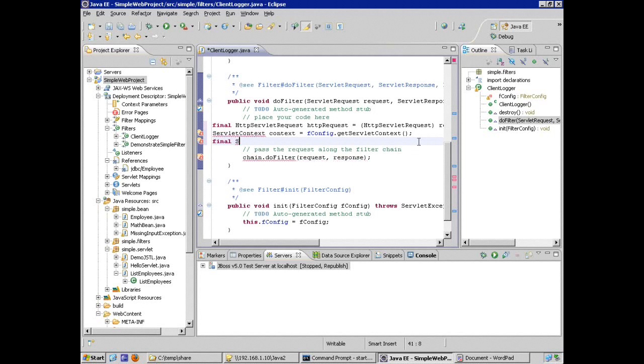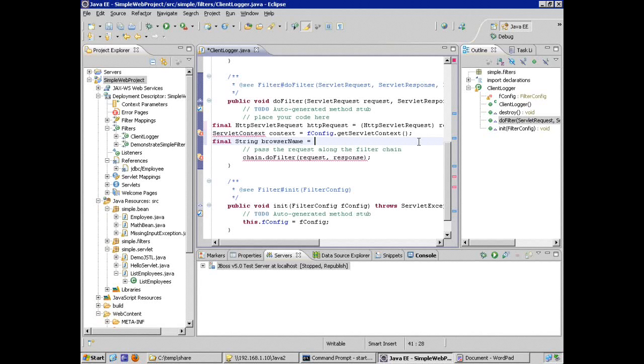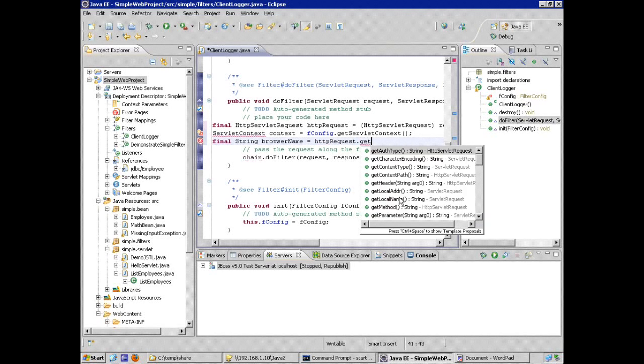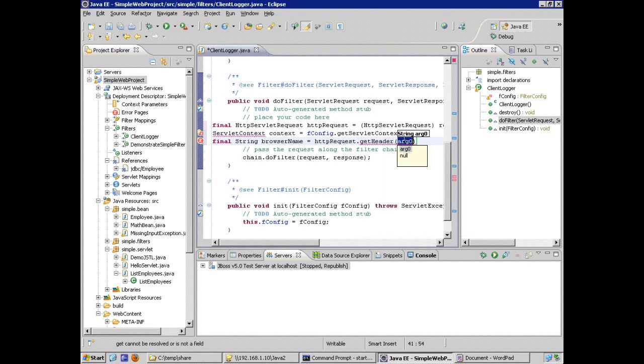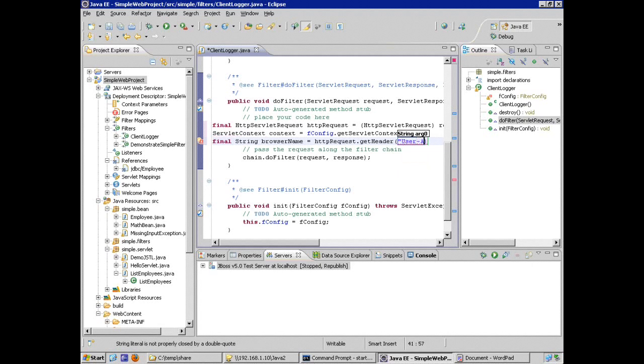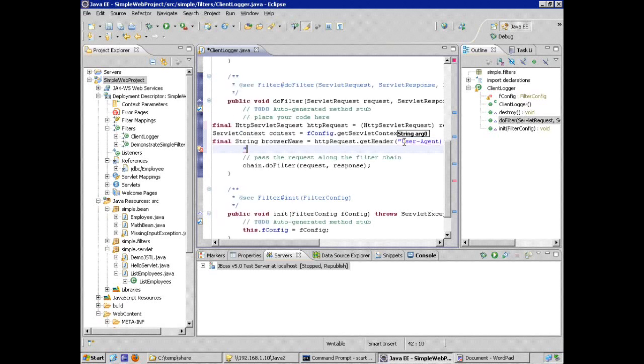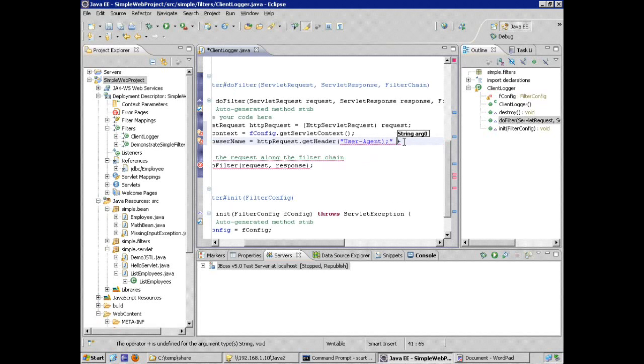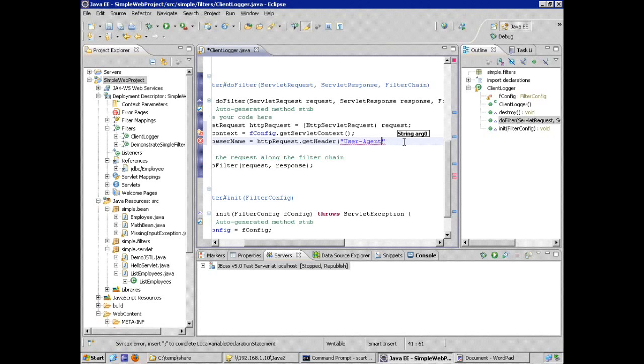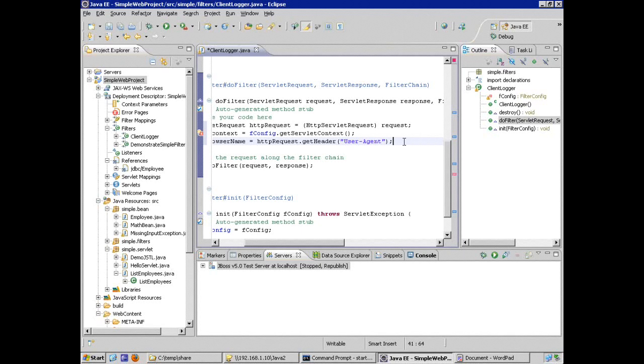So I'm going to ask for the user agent header from the http request and then write that to my log. So final, let's say string, browser name equals, from the http request object, http request dot get, and the tool is helping me. So I want to get a header, a specific request header. In this case, try and get a user agent. And write that information out to the log. And what the tool did for me is put my closed quotes in and I'm typing and not paying attention. And it's trying to quote, unquote, no pun intended, help me.